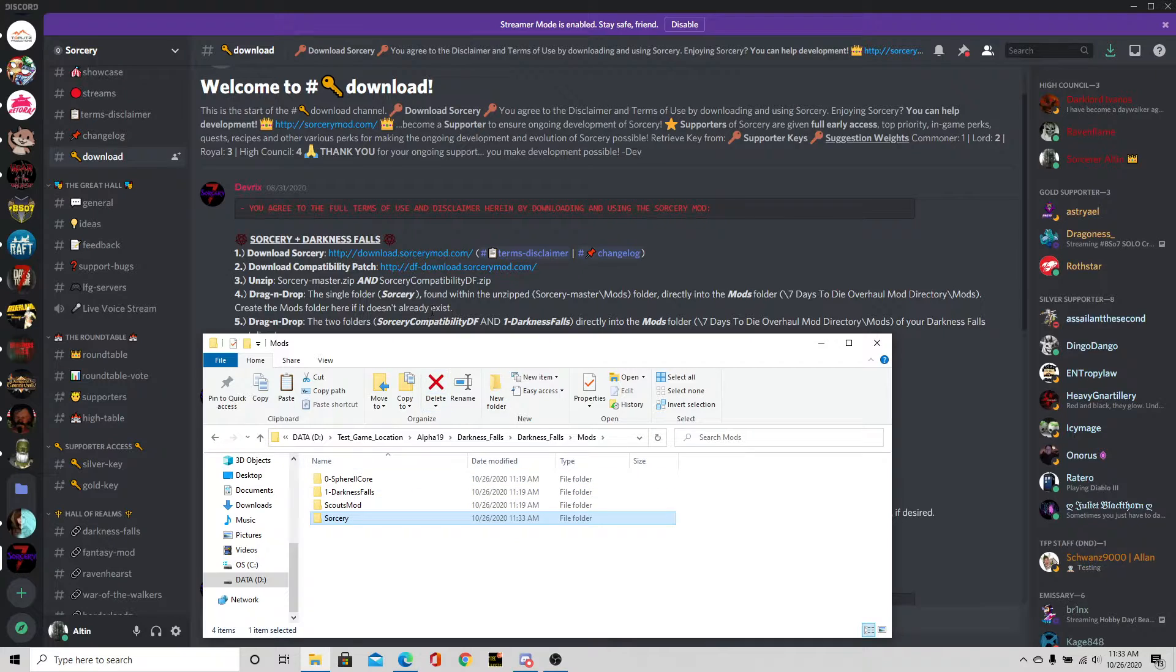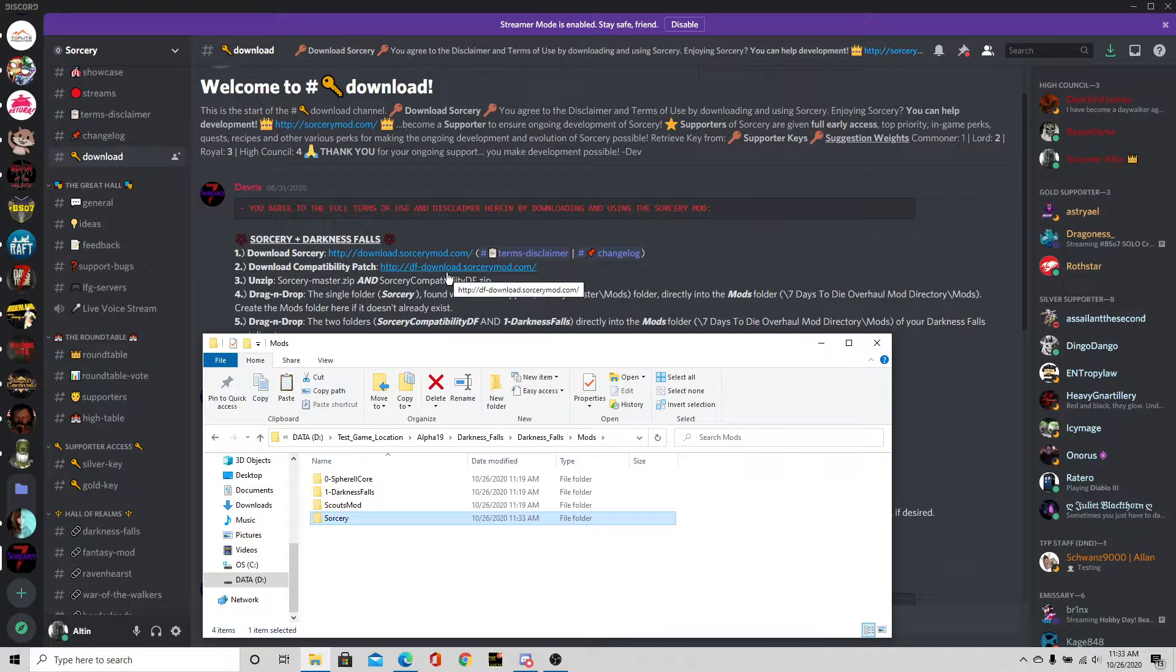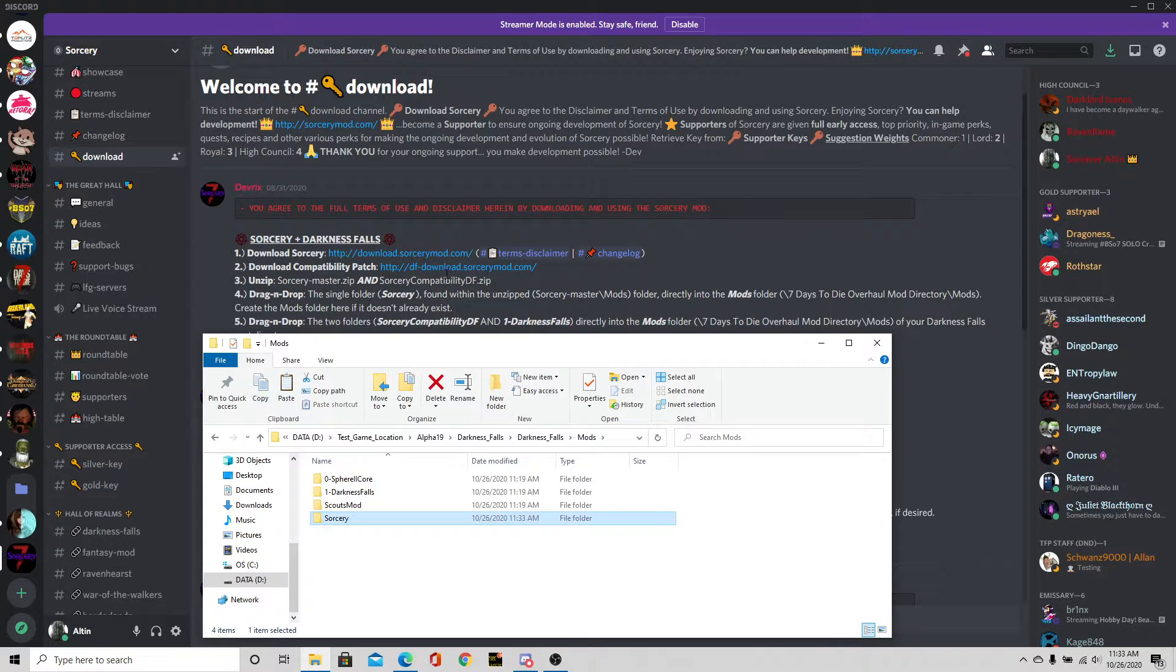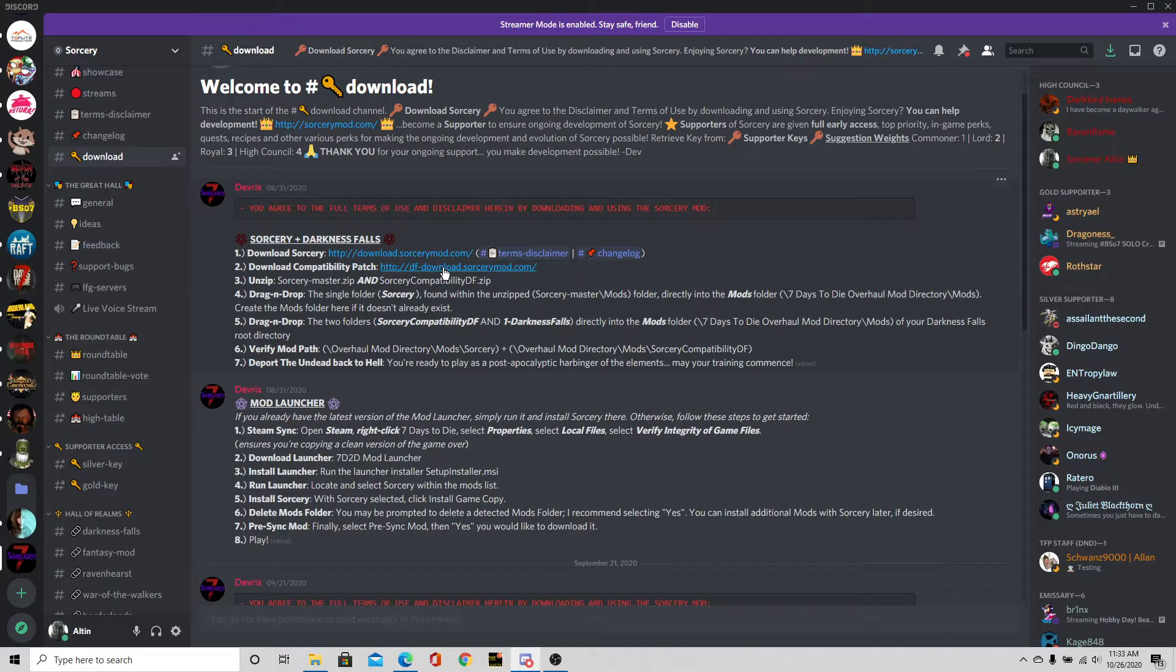The next step is downloading the compatibility patch that's going to make the two work together. It makes a few tweaks to the Sorcery mod to make sure it's compatible with Darkness Falls. Very, very key. So we're going to click this to download it.